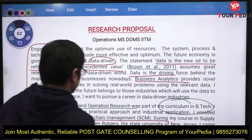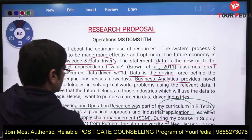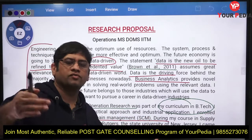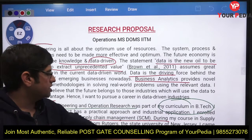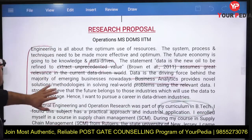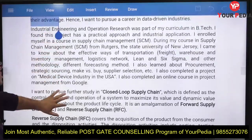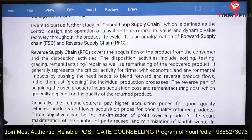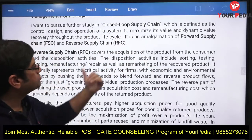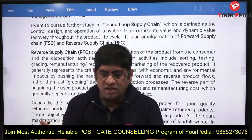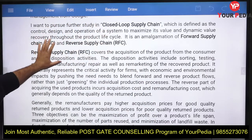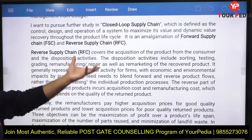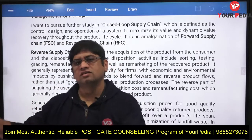During the supply chain management course in graduation, you learned about effective transportation, warehouse and inventory management, logistics, lean, and six sigma. You are telling the reader that you have done coursework in this area and now want to pursue research in closed-loop supply chain, which is an amalgamation of forward supply chain and reverse supply chain.